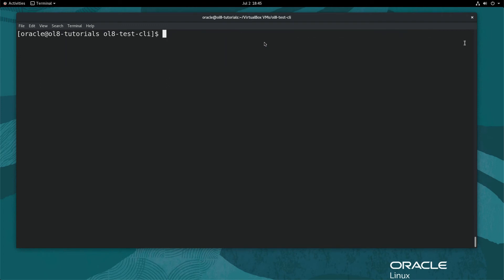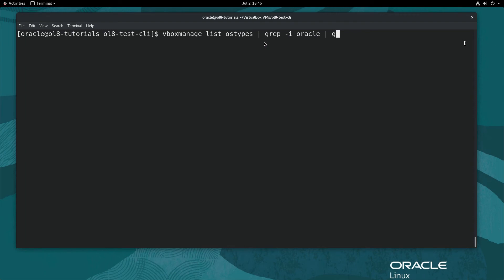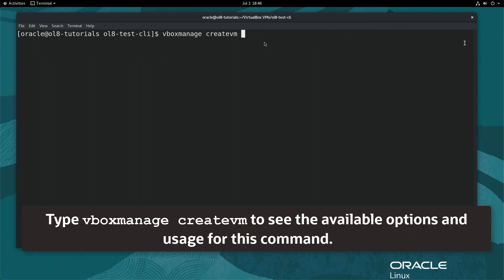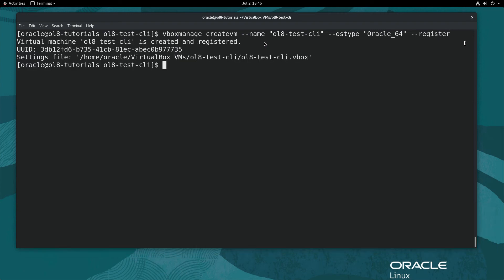Next, get a list of the OS types recognized by VirtualBox. To narrow the output and display only the ID for OS types related to Oracle, type: vboxmanage list ostypes | grep -i oracle | grep ID. The output displays the Oracle 32-bit and Oracle 64-bit IDs. Next, create the VM by typing the command on the screen and hit Enter. The output displays the virtual machine created successfully, the VM UUID, and the VM settings file location.